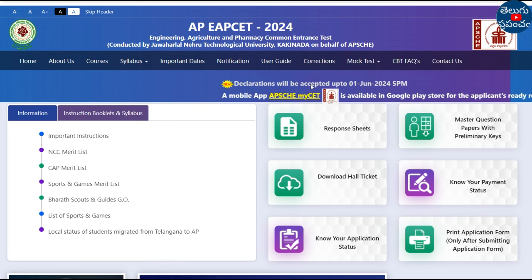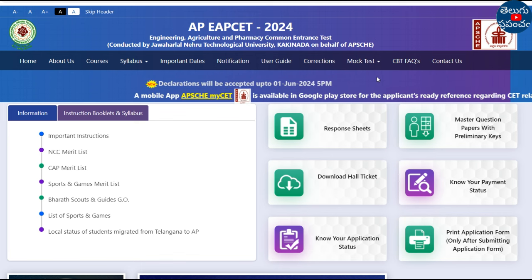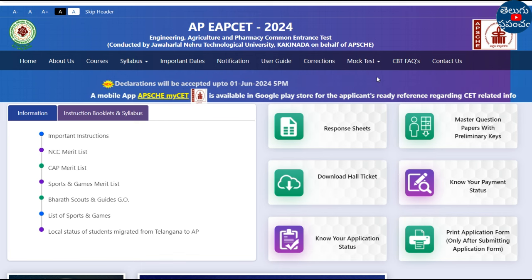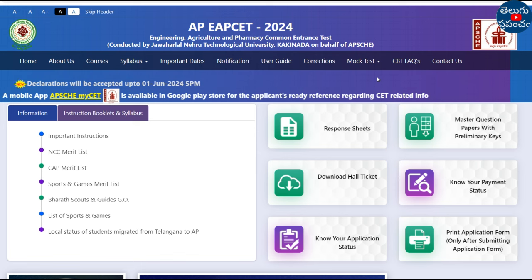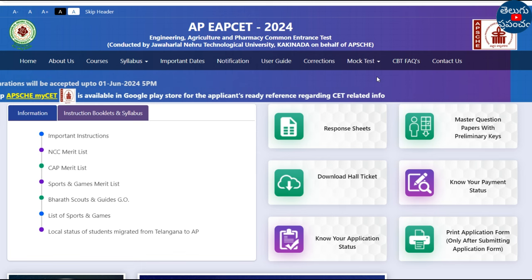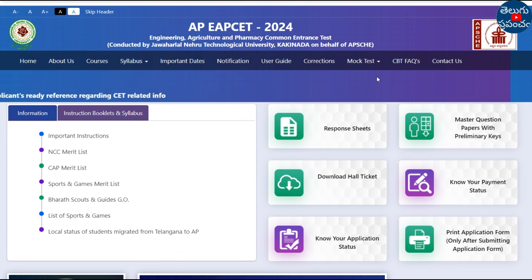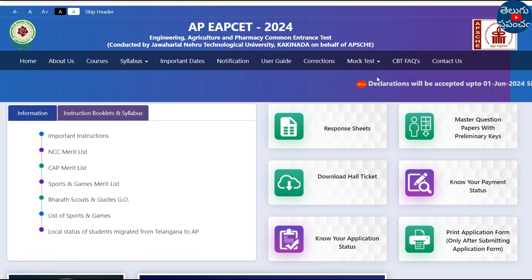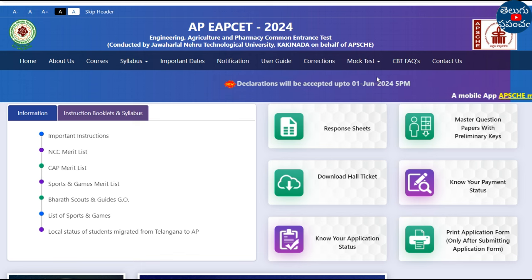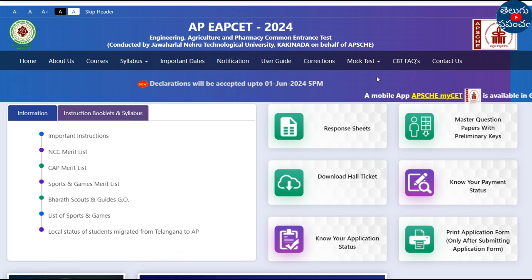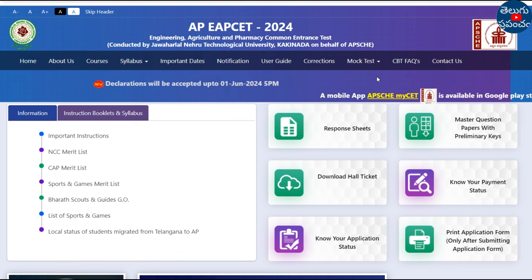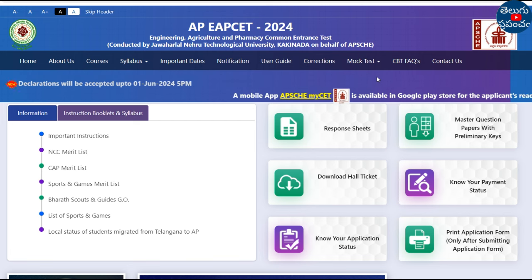First, we will check the results on June 3. June 3 is the same. Then in June 4, we will check the results. And in June 5, we will check the results this month.